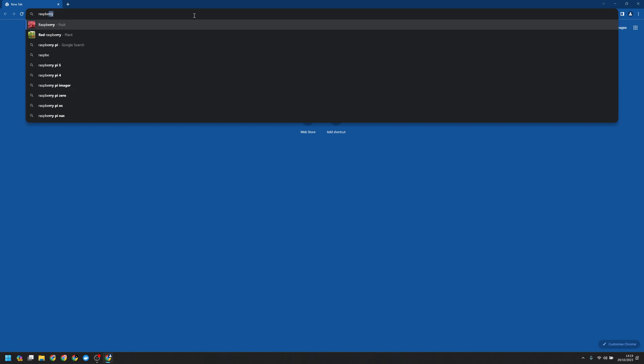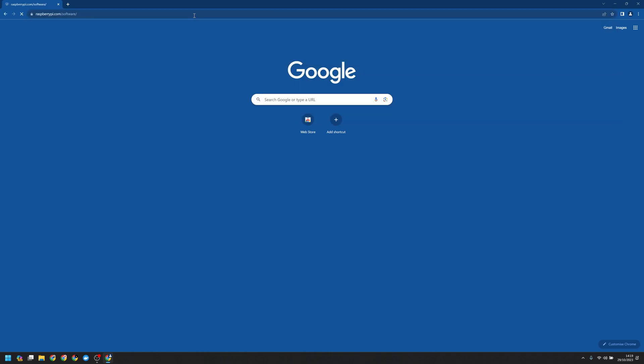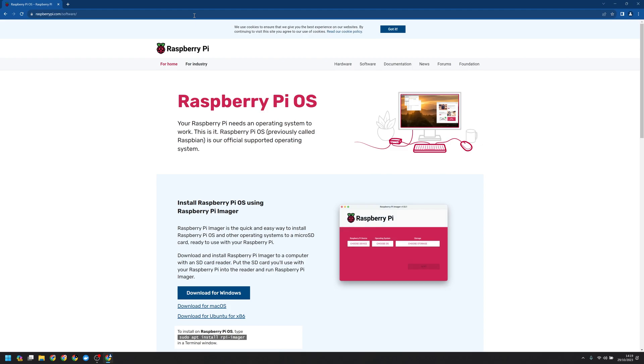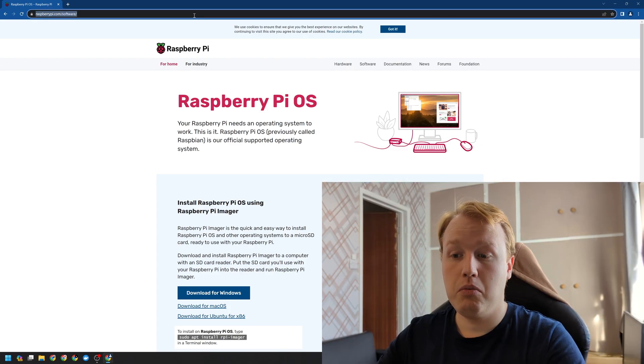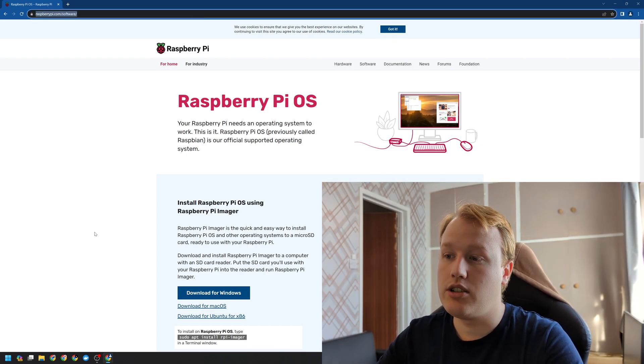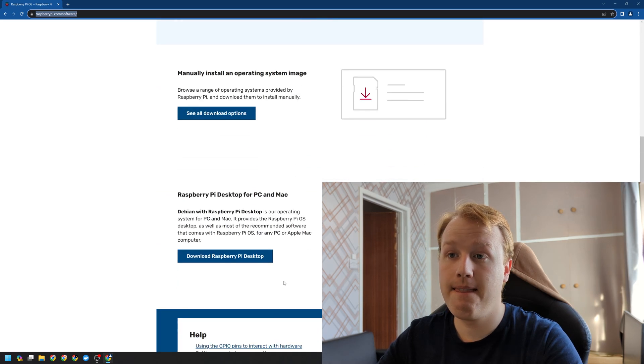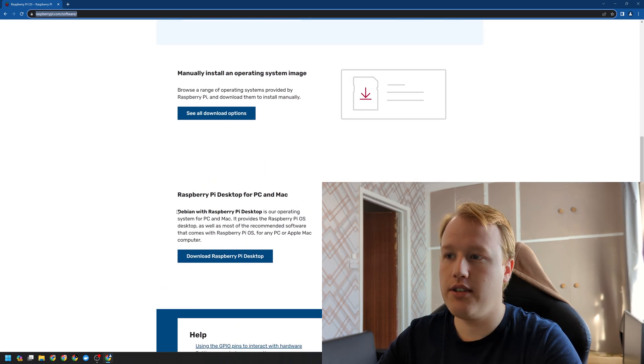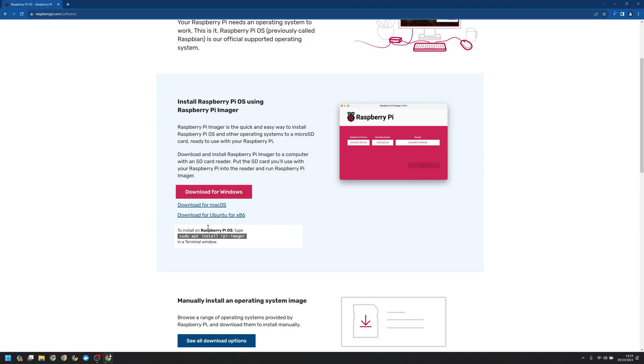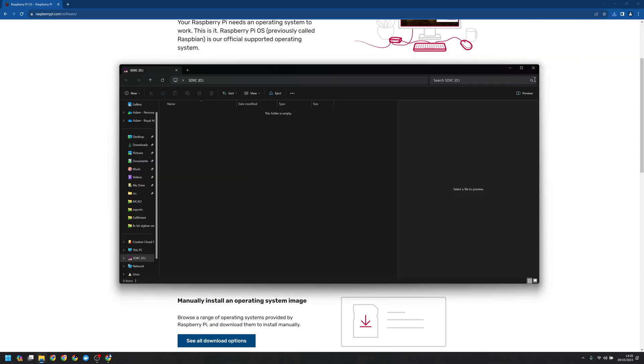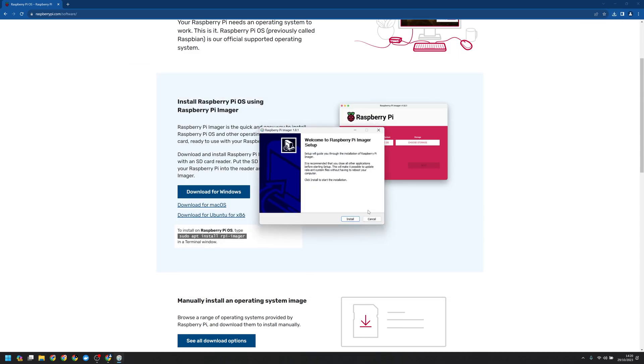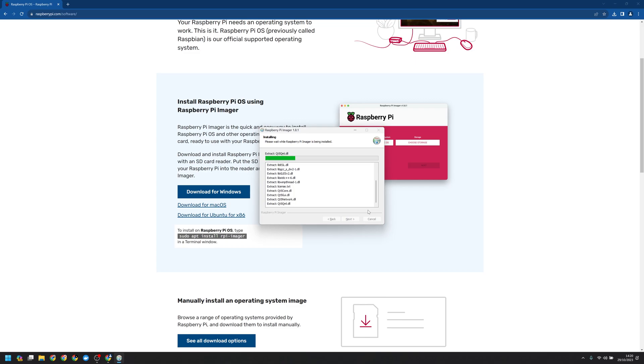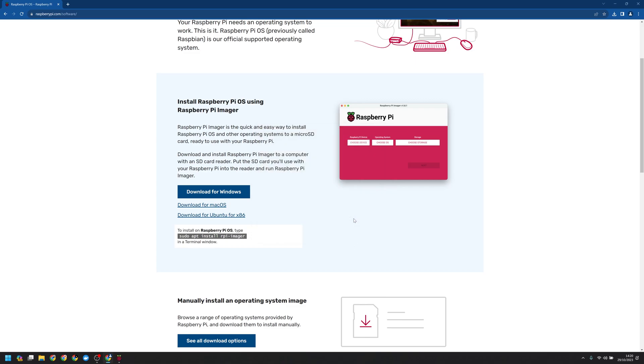Now first off, we're going to want to go to raspberrypi.org/software. This will take us to the downloads page for Raspberry Pi. Let's go ahead and download the flasher and whilst that's downloading, let's go ahead and put our SD card into the SD card slot. It may automatically open the drive. We can close that for now. Go ahead and install the Raspberry Pi imager and then we're going to run it.